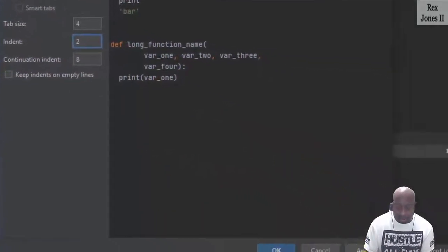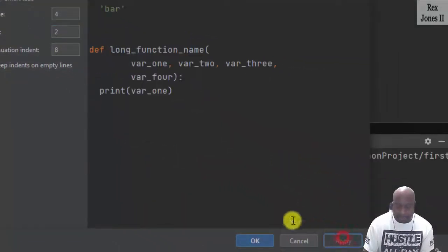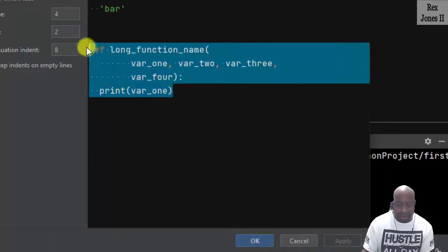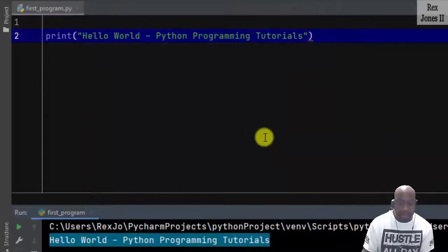So now I'm going to click Apply. And we already see it kind of changing right here in the preview. And I'm going to click OK.